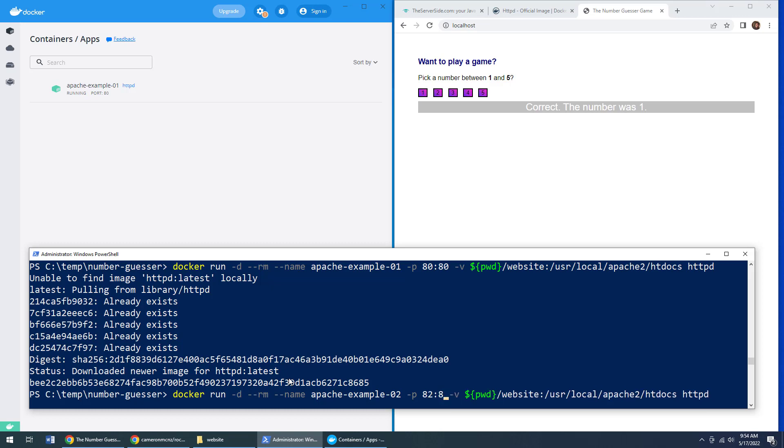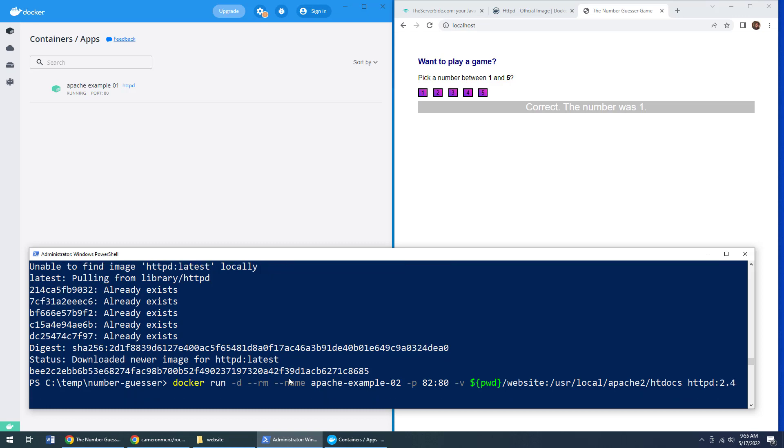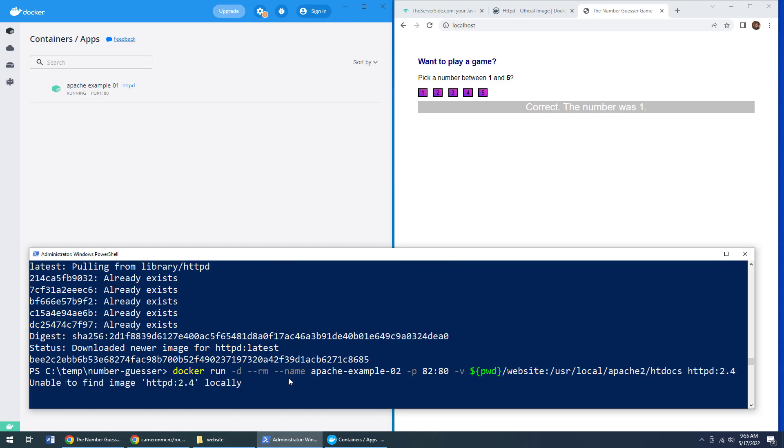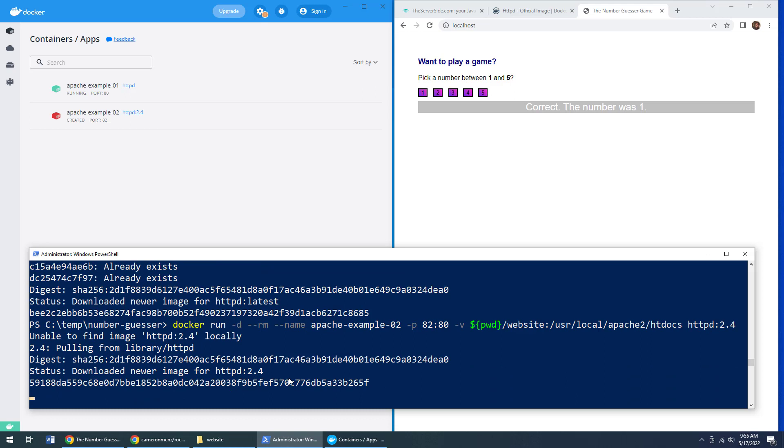And you've got to make sure your local ports are first. And the other port is second. And maybe I want to use version 2.4. All of a sudden, it will download version 2.4 and host this application in that version.